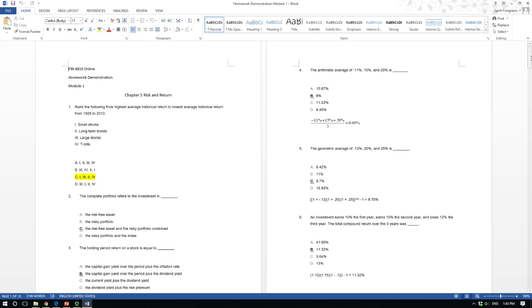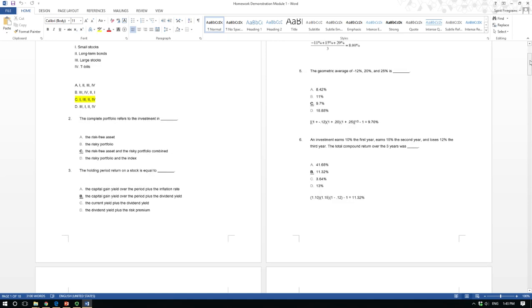Question 2: the complete portfolio refers to what? It is the combination of a risky asset and a risk-free asset. Answer is C. Question 3: the holding period return for a stock equals capital gain plus cash yield divided by the purchasing price. The best answer is B: the capital gain yield over the period plus the dividend yield for the stock.